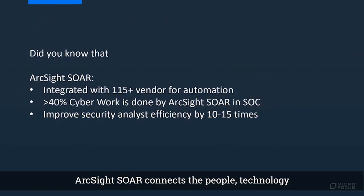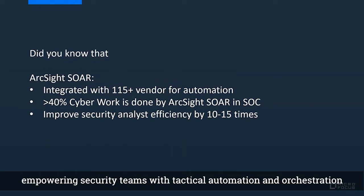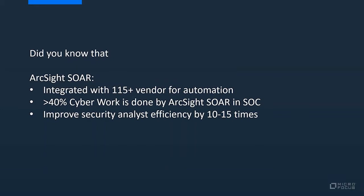ArcSight SOAR connects the people, technology, and the process in security operations. It empowers security teams with tactical automation and orchestration.